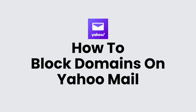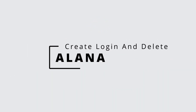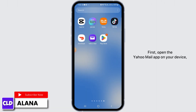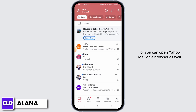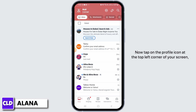How to block domains on Yahoo Mail. Hi everyone, this is Alana from Create Login and Delete. Let's jump right into the video. First, open the Yahoo Mail app on your device, or you can open Yahoo Mail in a browser as well. Then make sure to log into your account.